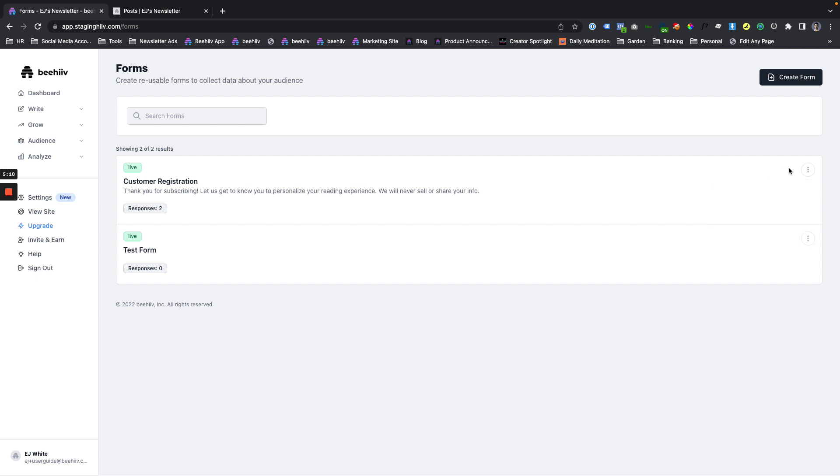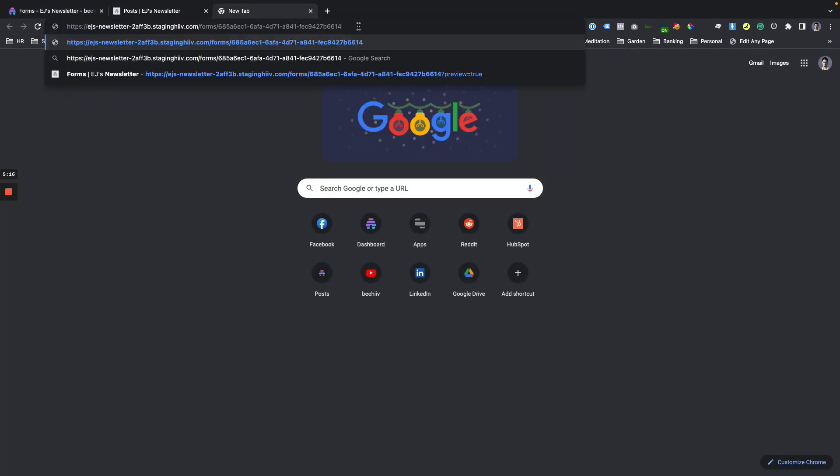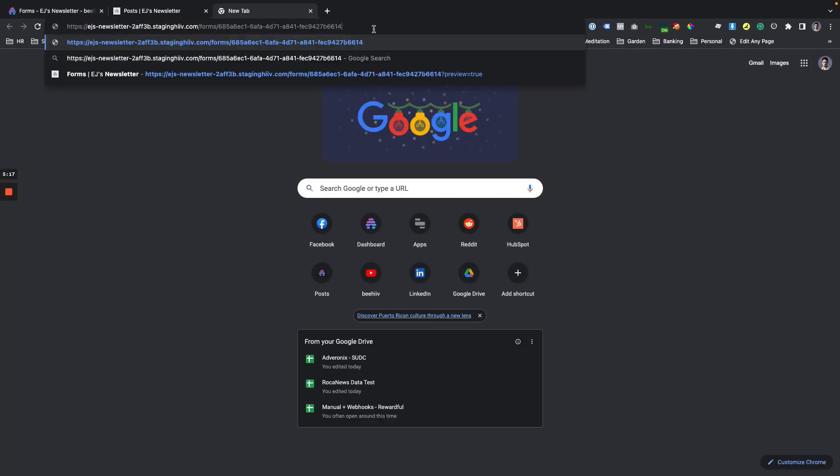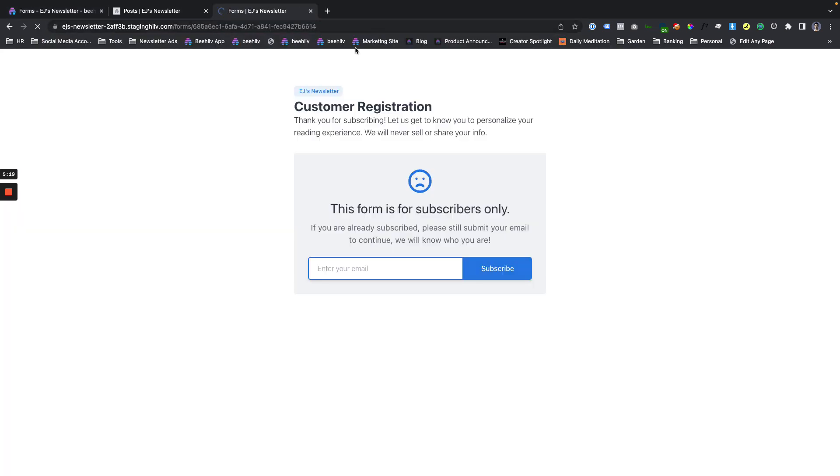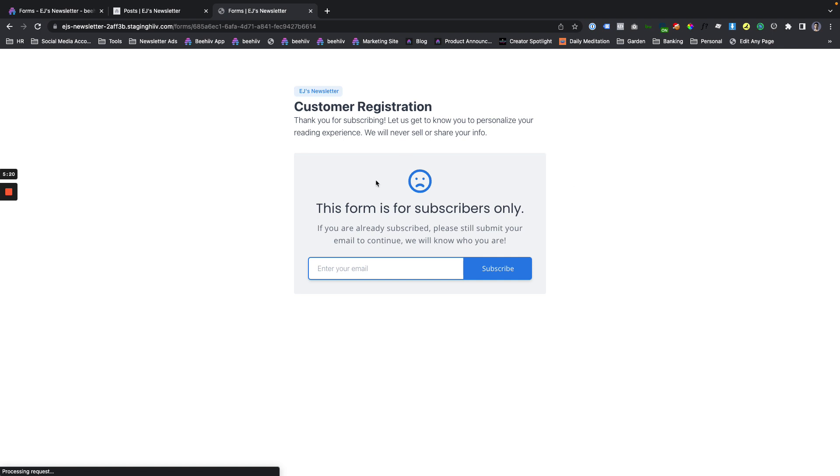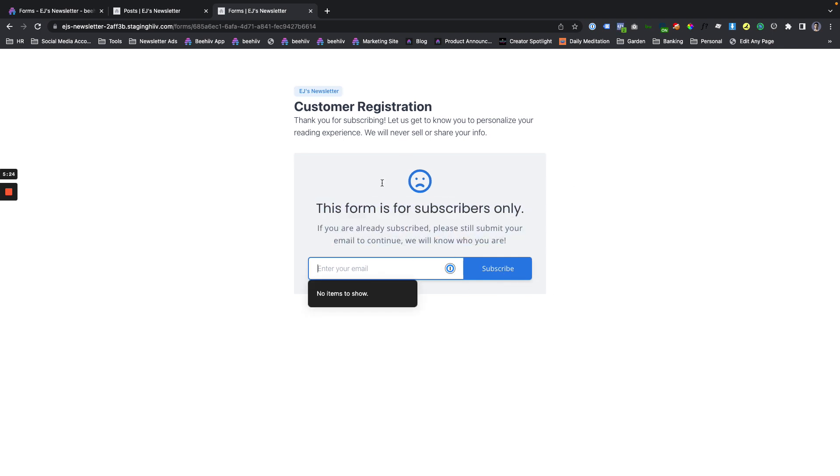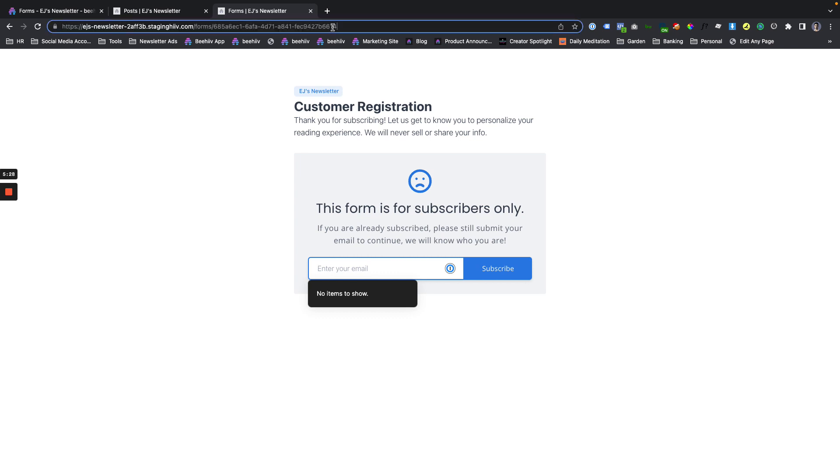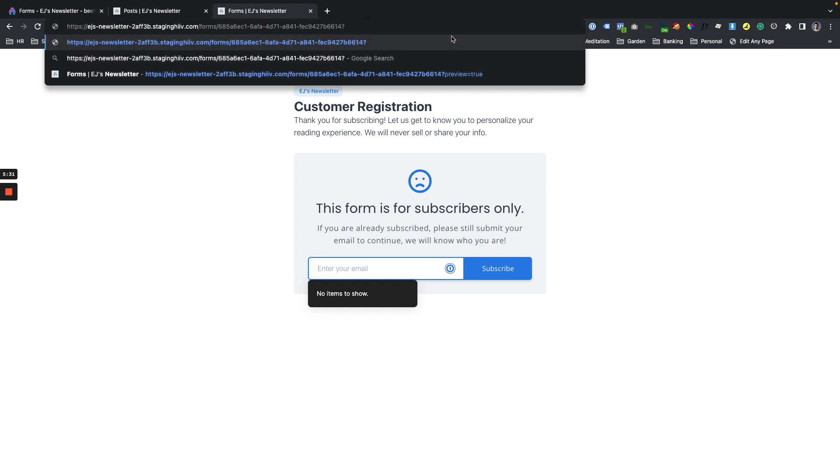The other options here, you can view the results as we just did, you can also copy the URL to the form. If I do that, by default, if there's no email associated, we're going to get this gate. So the user will have to subscribe in order to see that information. However, just a quick trick, this is how it's going to work in the editor when we get to that point.